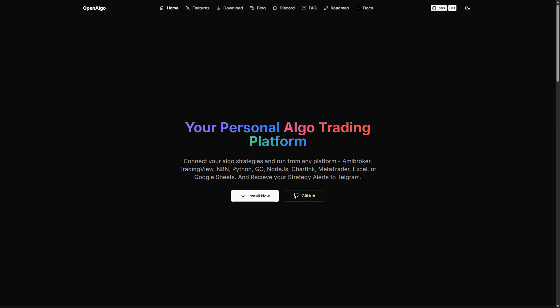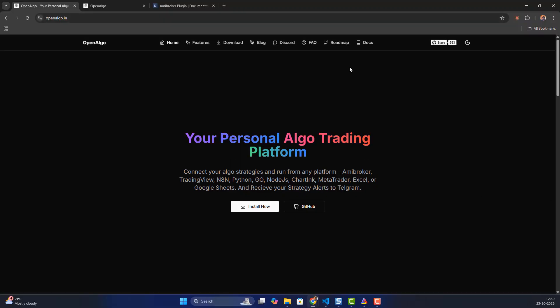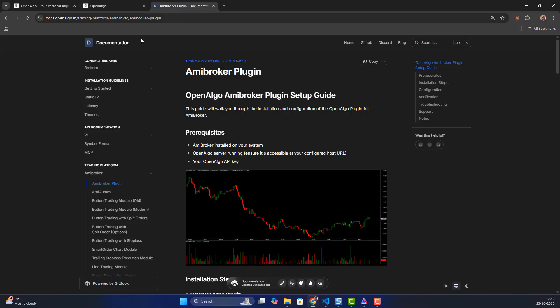Hey everyone, this is Rajendra here. In this video we're going to learn about how to integrate OpenAlgo with AMI Broker. We're going to download a data plugin, so let's go and download it.